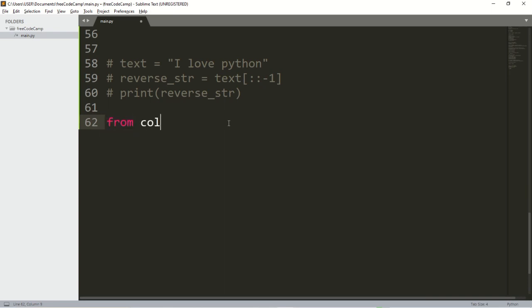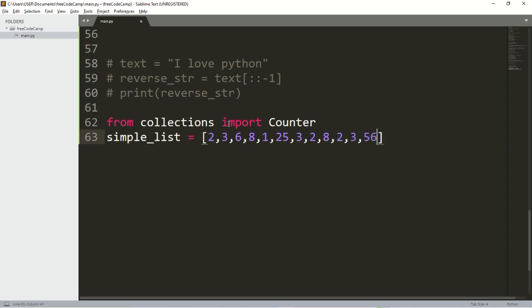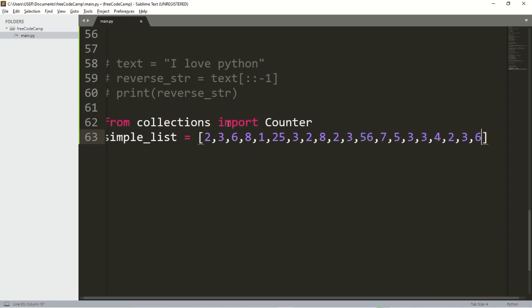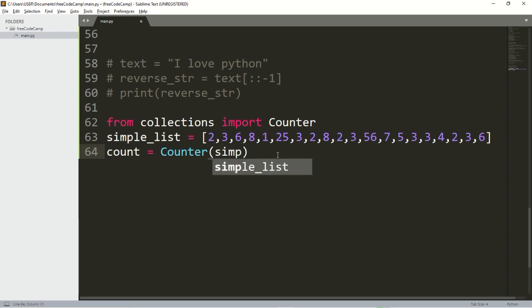From collections, import Counter. We're going to count elements in a list. Let me create a simple list — I'll call it simple_list and pass in a list of numbers. Then I'll create a count object and pass my simple_list into it.